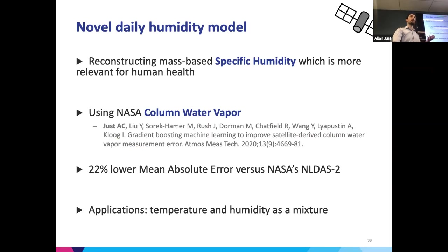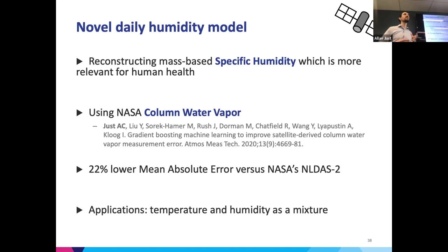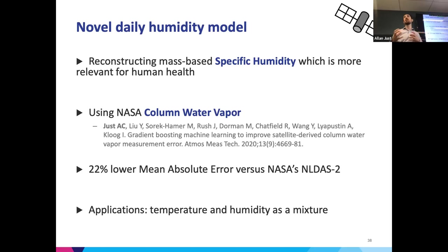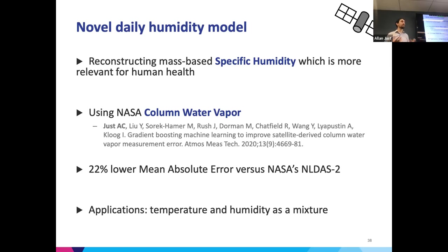One of our projects is reconstructing humidity using column water vapor, one of the remotely sensed metrics I mentioned. This is still work in progress — we don't have our final humidity model yet — but we're really interested in the interplay of humidity and temperature. Many of the biometeorological indices that combine different elements were really developed with occupational cohorts or predominantly older white male folks. We don't know whether that's the right way to think about the physiologic impacts of extreme weather and who is susceptible. So we're really interested in temperature and humidity as a mixture.